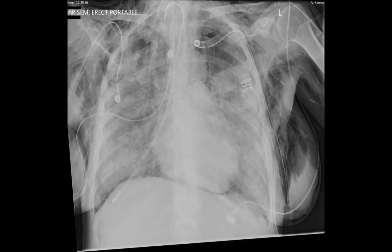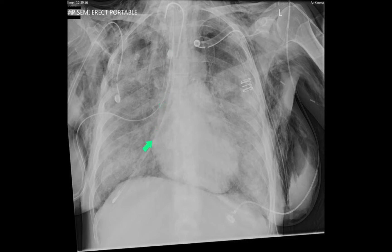Here's another patient who has the continuous diaphragm sign. They are intubated, there's a tracheostomy, and note also there's an NG tube which is in the right lower lobe bronchus — so that is misplaced. They have two intercostal drains on the right, one on the left, and a good deal of surgical emphysema.